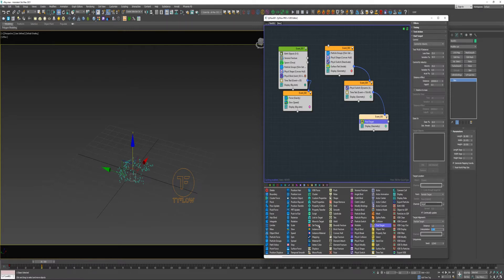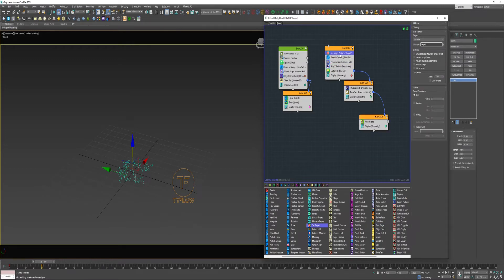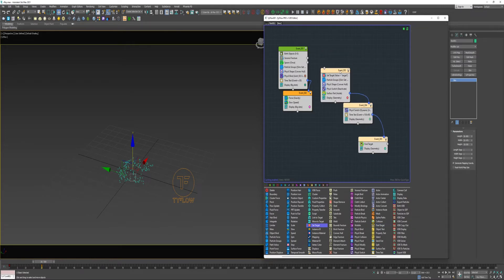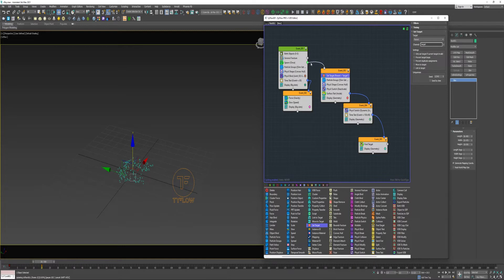And before I get going too far, I should use a Set Target Operator. And for Target I will choose Parent. I'll connect this event to the Spawn.